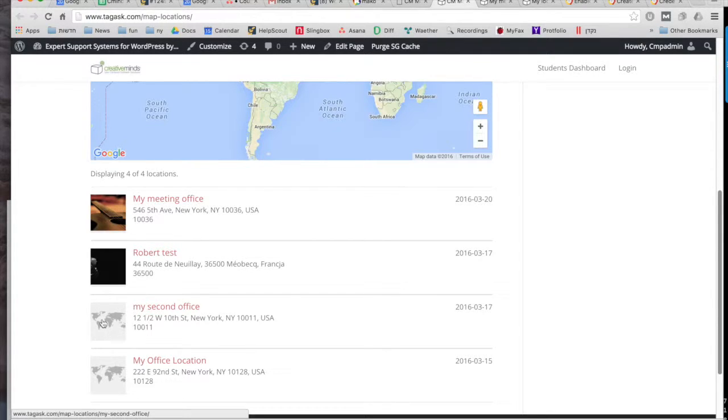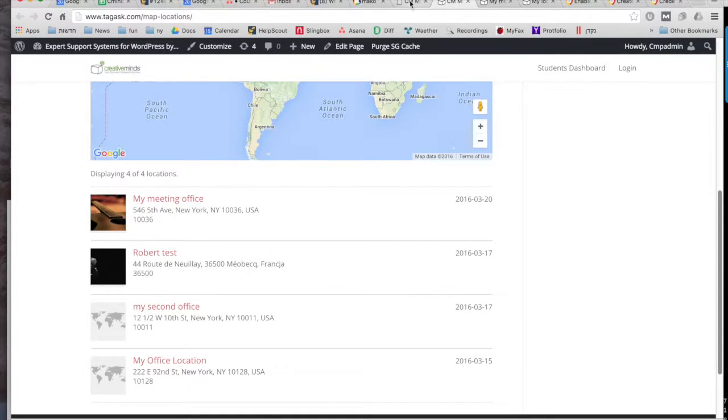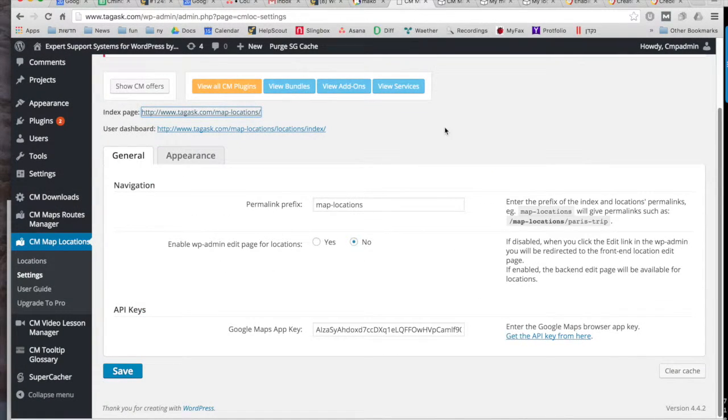And you can see there that's the default photo that will show up if you don't upload a photo with your map.